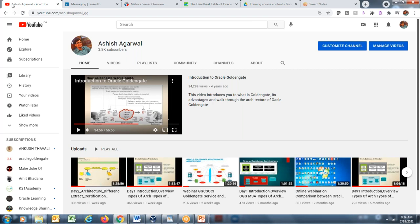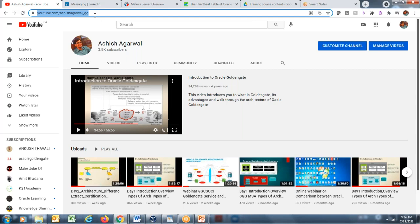My name is Ashish Agarwal and I'll be delivering this session. Before commencing, I want to give you an update regarding my YouTube channel: youtube.com/AshishAgarwal_GG. If you haven't visited the channel, please visit, like, share, and subscribe. The channel is dedicated to only GoldenGate-related videos.